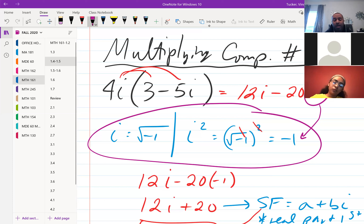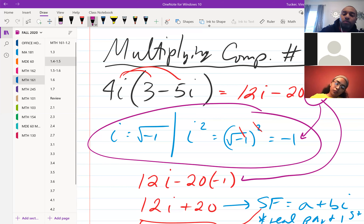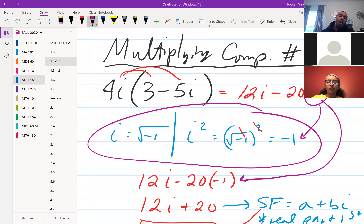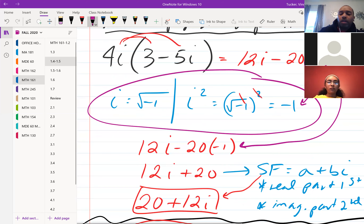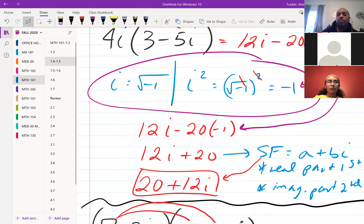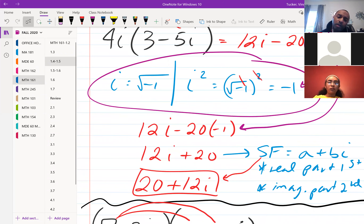So we have 12i minus 20 times negative 1, which gives us positive 20. In standard form, the real part is written first and the imaginary part second, so we write 20 + 12i.